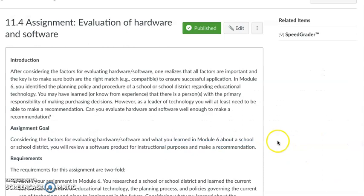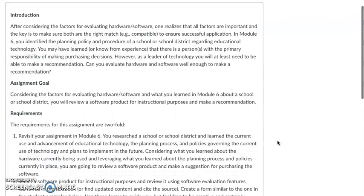So, the assignment. This is one that I think is fun and really good to prepare your thinking moving forward. You've been considering all these different educational technology options, so let's look at evaluating hardware and software. There are important factors — you need to get the right match to make sure there's a successful application. If you don't have the right compatibility, there's more frustration than success because it's not working properly. Maybe there's a delay if you have bandwidth or streaming issues, and you're not able to get the learning outcome.